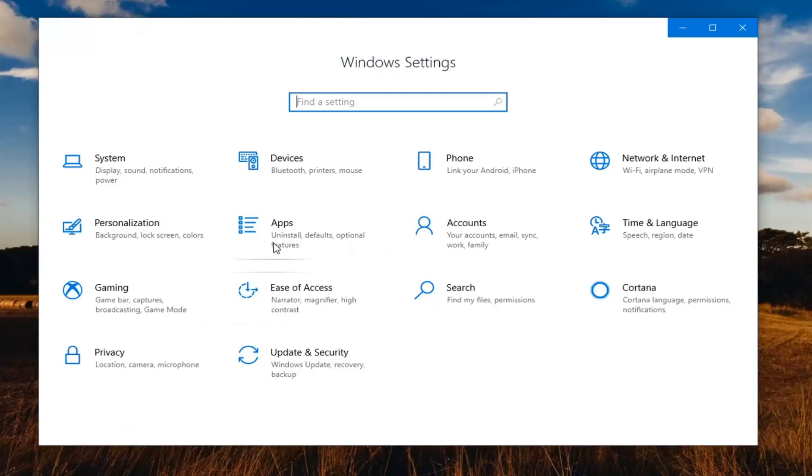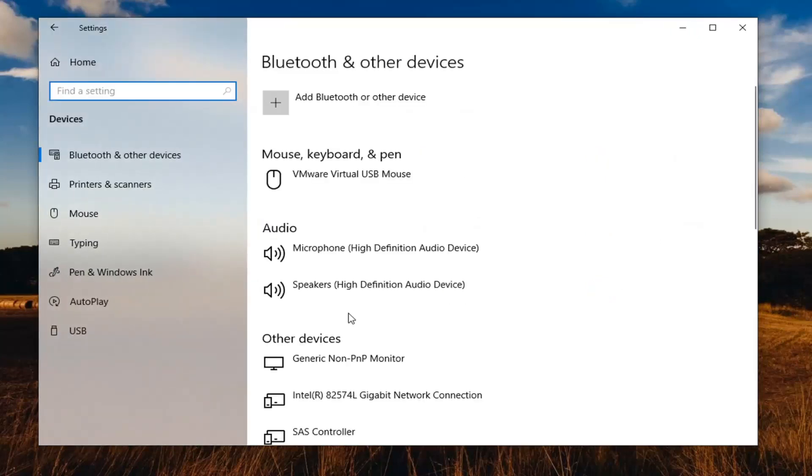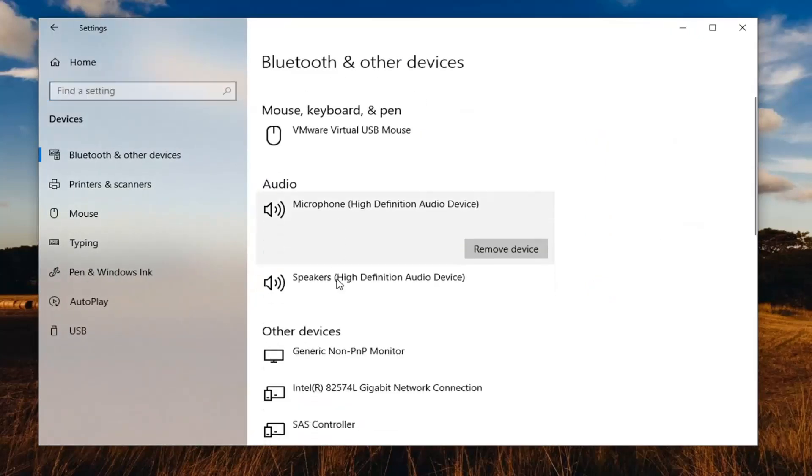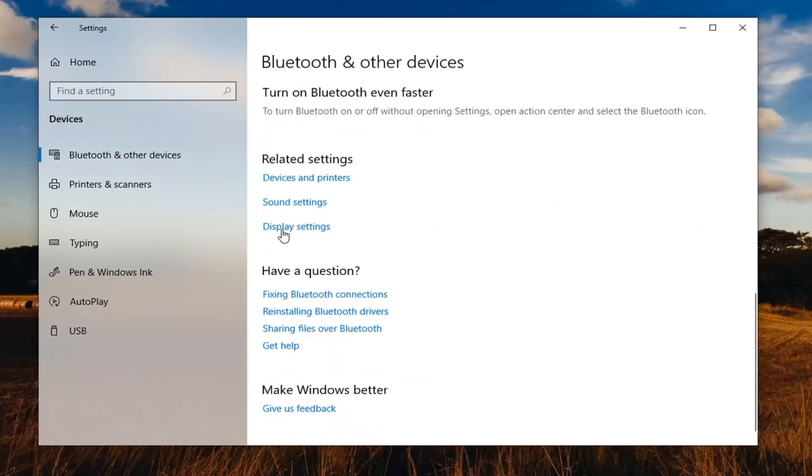Select the devices tile. Scroll down on the right until you find sound settings under related settings.